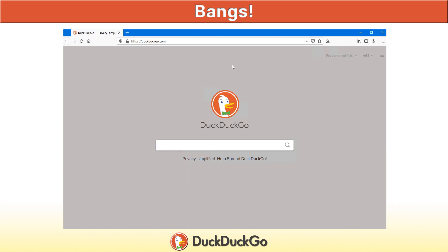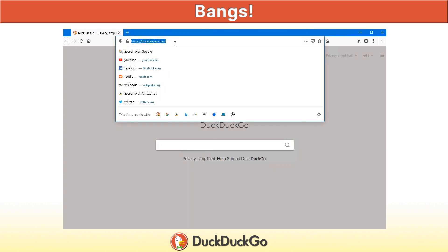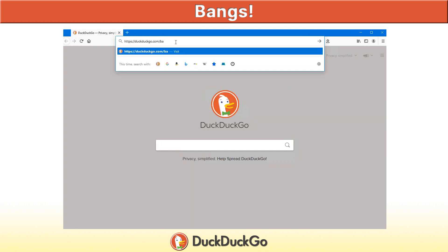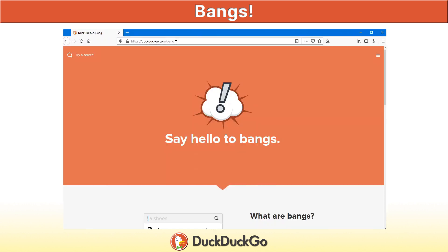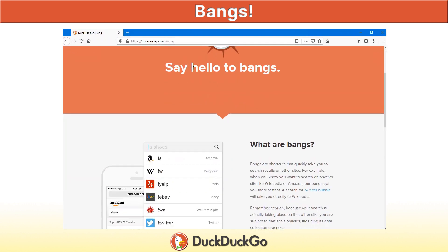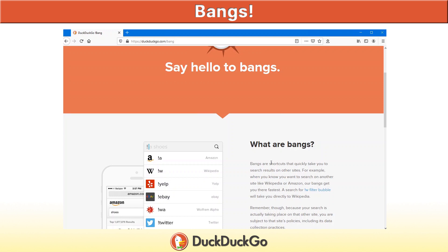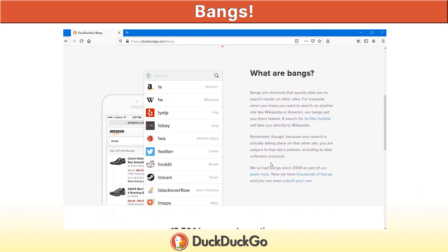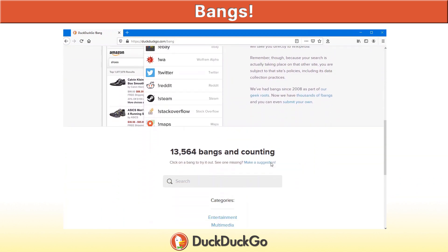Easily, one of the best features of the DuckDuckGo search engine is its bang feature. If you want to learn more about this, go to DuckDuckGo.com/bang. That will take you to the bang section of DuckDuckGo and exactly what it is.